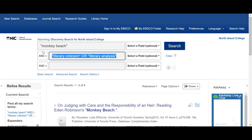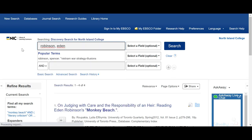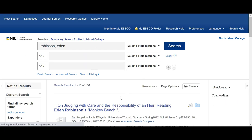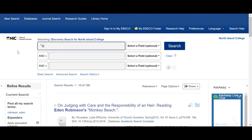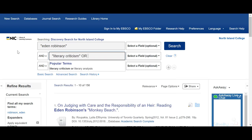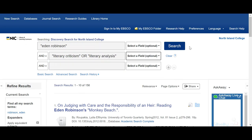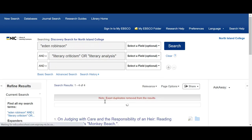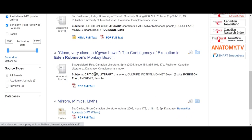Another thing I might want to do is look at Eden Robinson. You might remember from past research — if I put in Robinson, Eden, I'm going to get Eden Robinson's works. But what I actually want to do is search Eden Robinson and then add 'literary criticism' or 'literary analysis' because I want Eden Robinson to be my subject. Here I've got criticism about Eden Robinson — Canadian literature, literary criticism, you can see it all there.